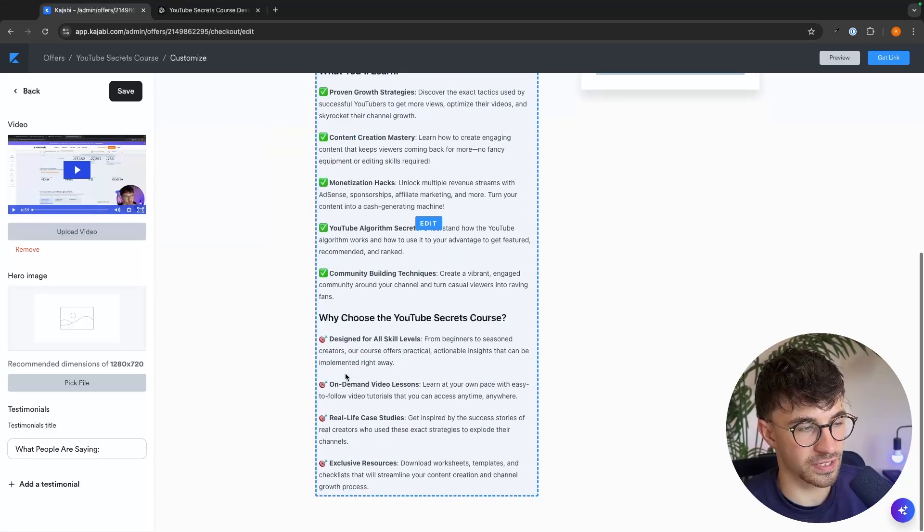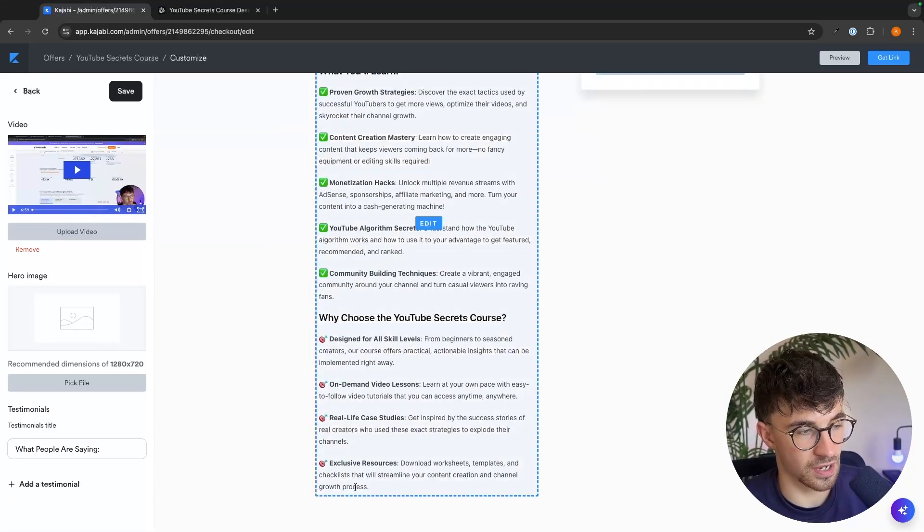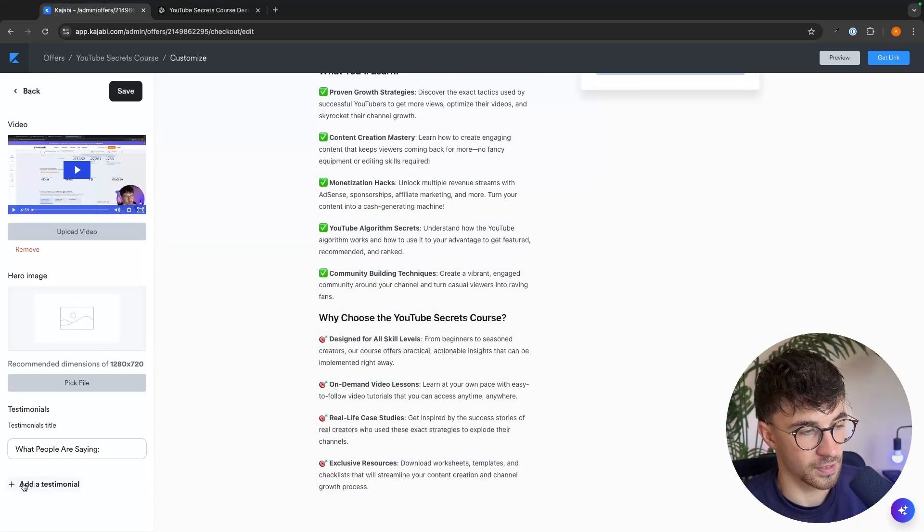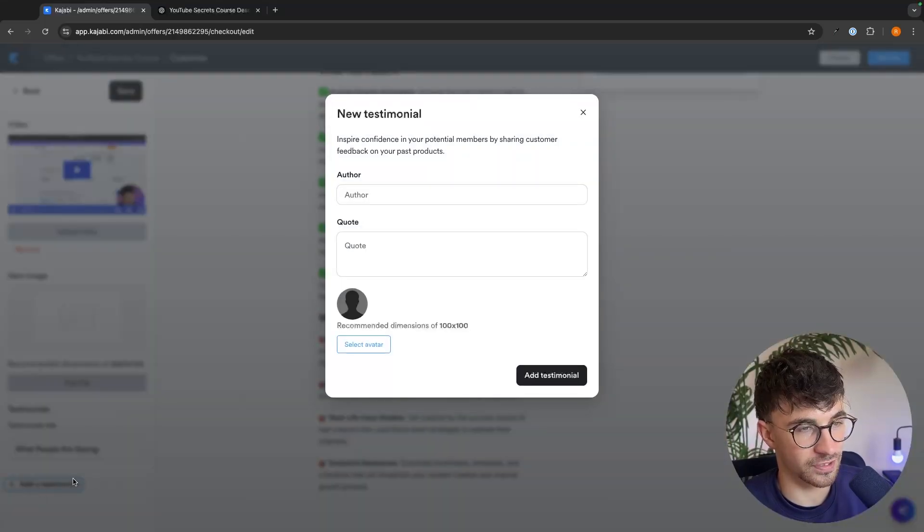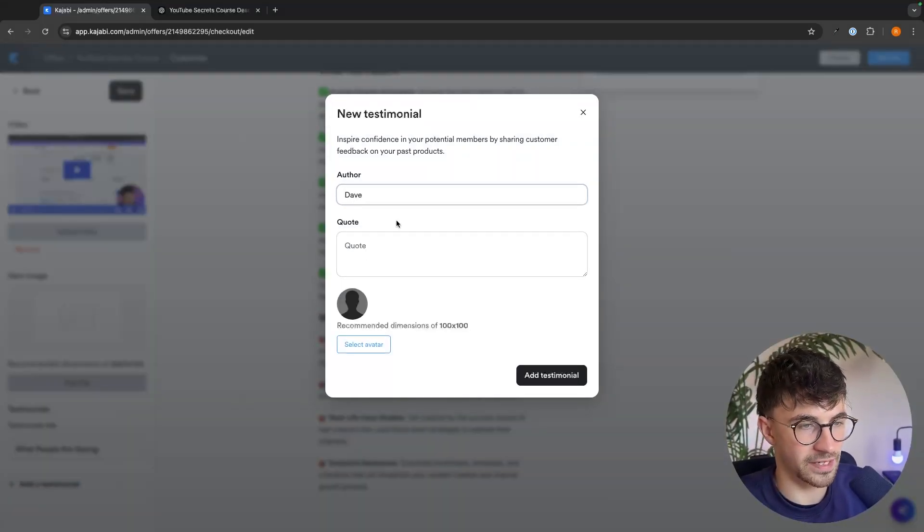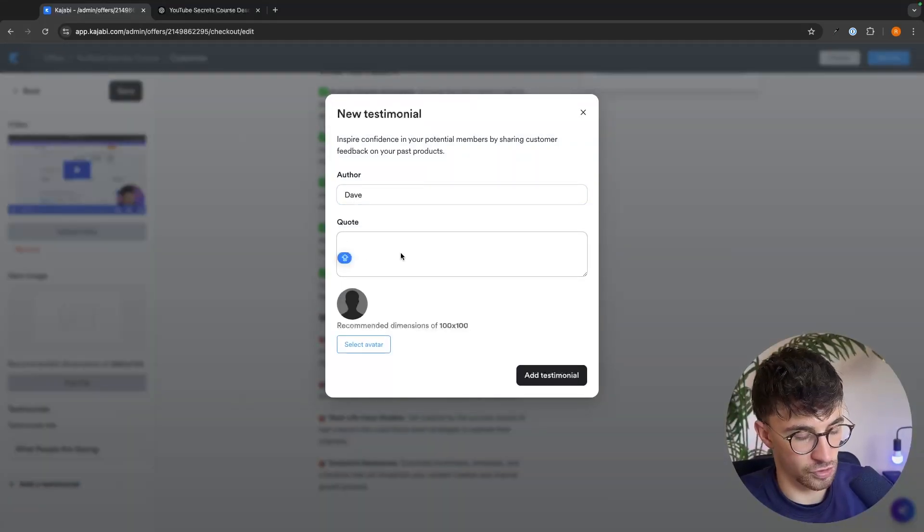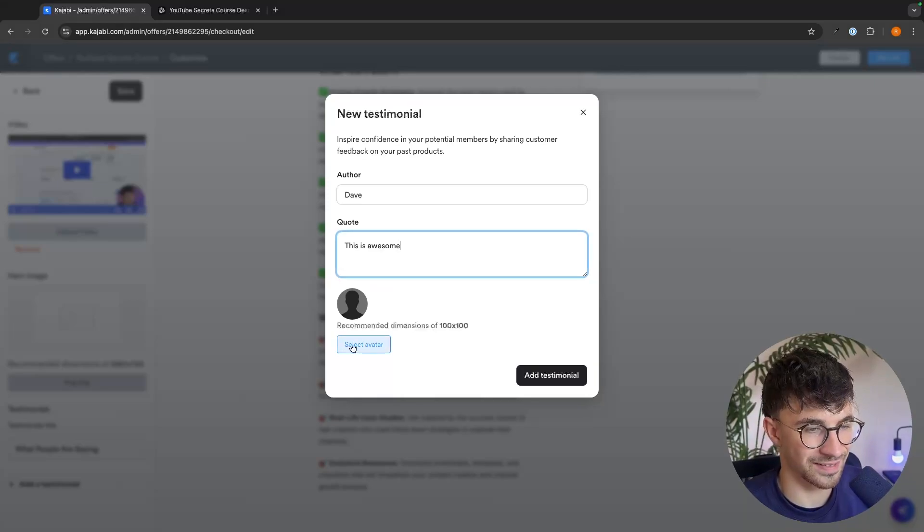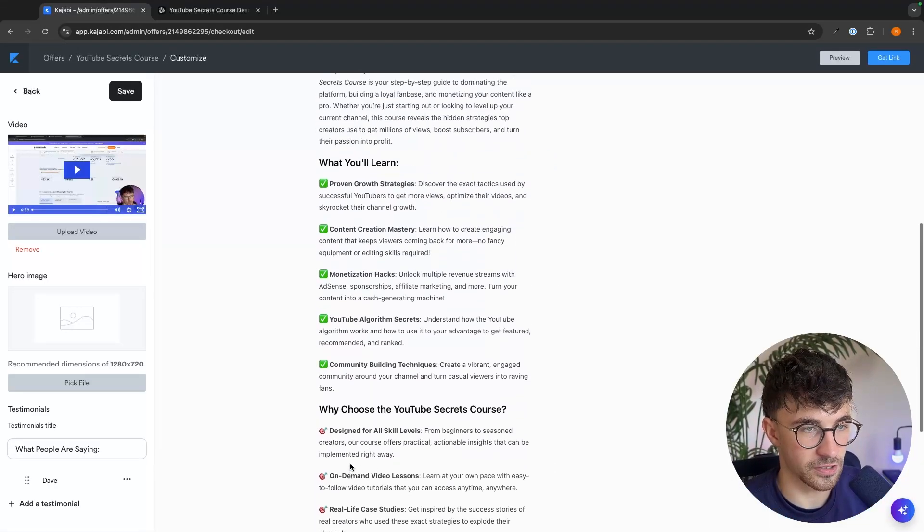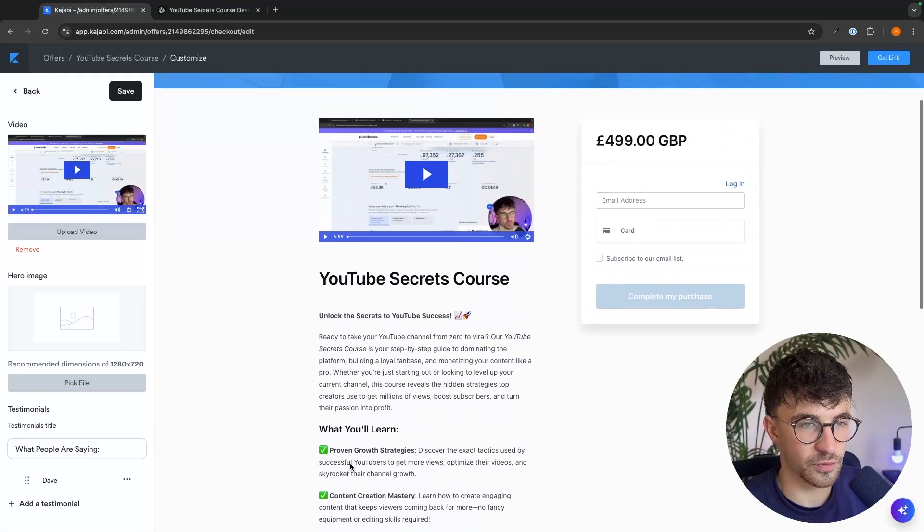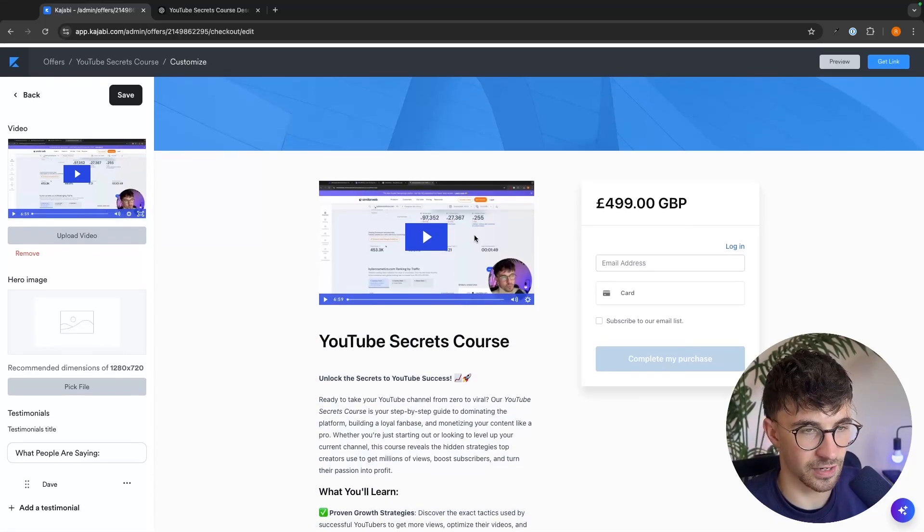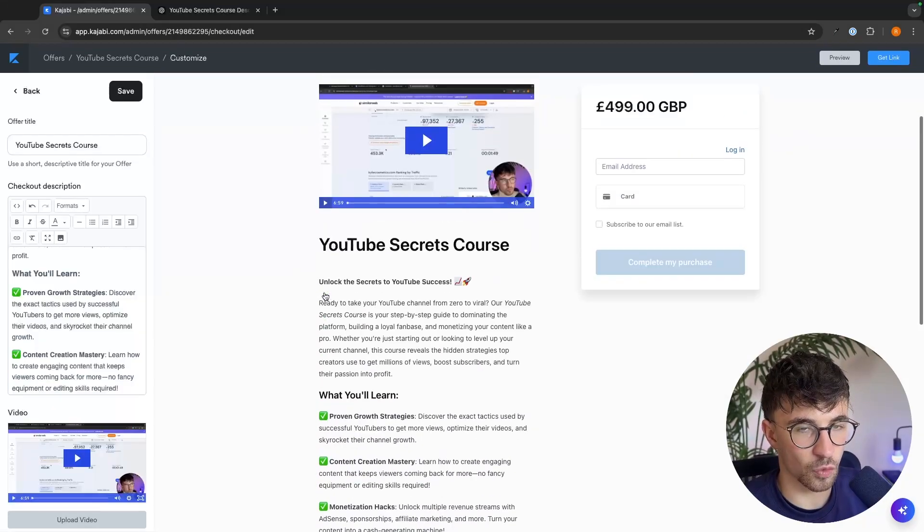So as an example, I'm just going to take one of my YouTube videos right here and we can drop this in. So just like that, this video is now added in. And then the last thing that we can add right here at the bottom is going to be testimonials.